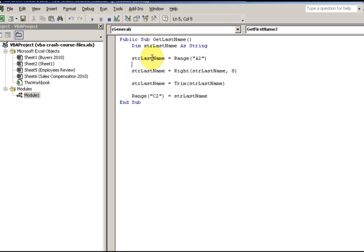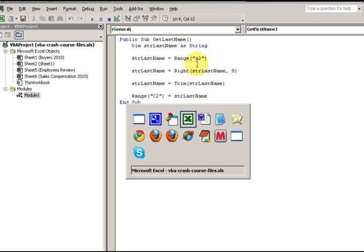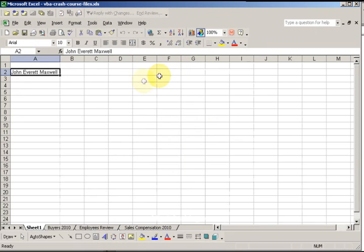So here I'm going to say my last name is whatever's in range A2. If I go to my worksheet, I see in range A2 I have 'John Everett Maxwell.'